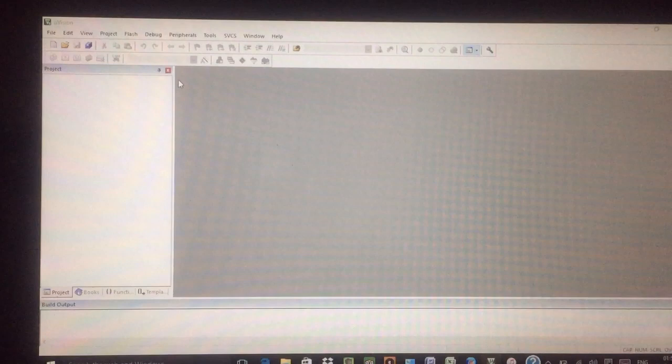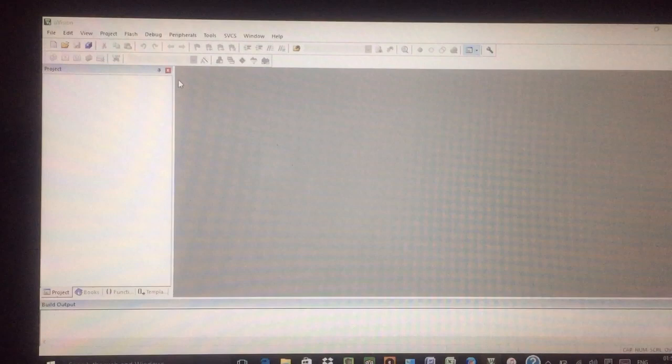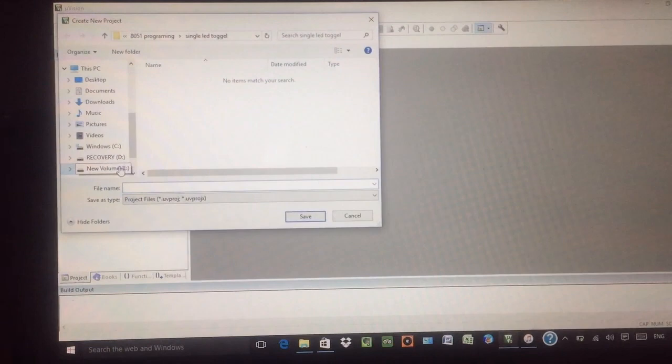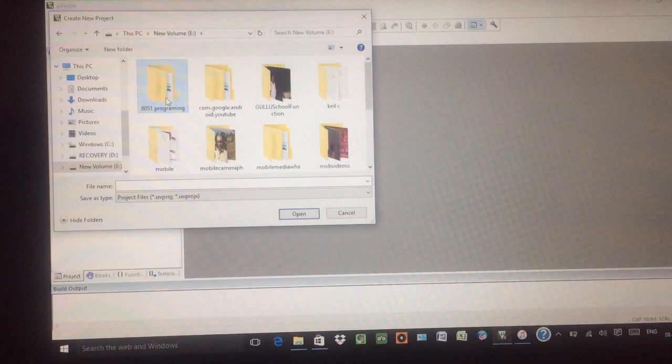So let's start. First we need to go to the project, in project you need to go to microvision, new microvision project. The window pops up, here you need to select where you are going to save your program, so select the folder in 8051 programming.